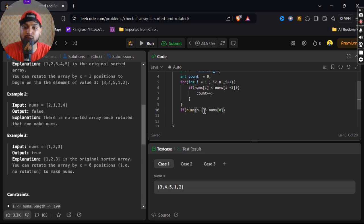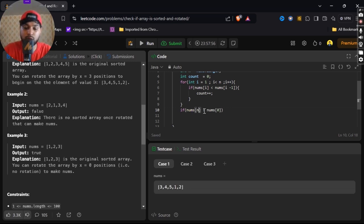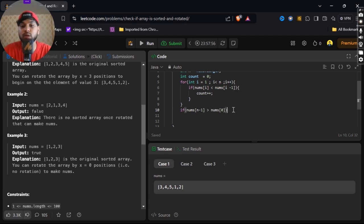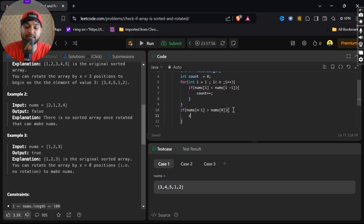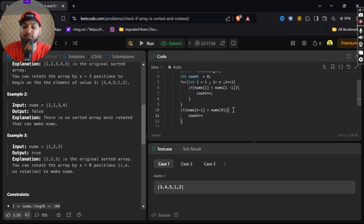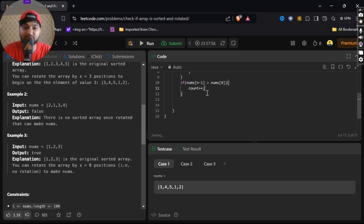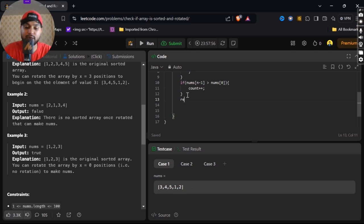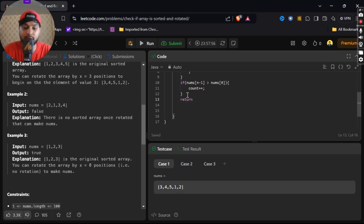I'll give another condition: if nums[n-1] is greater than nums[0], in that case again count++. After that, I will return count is less than or equal to 1.